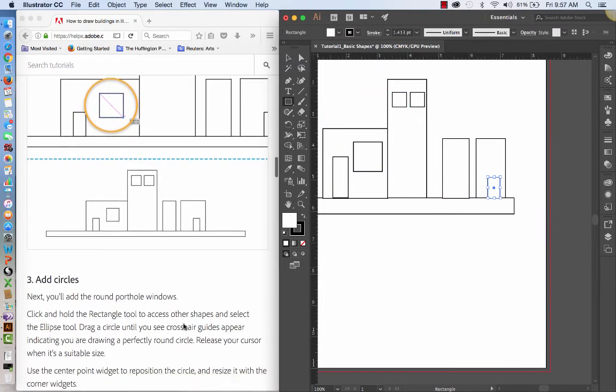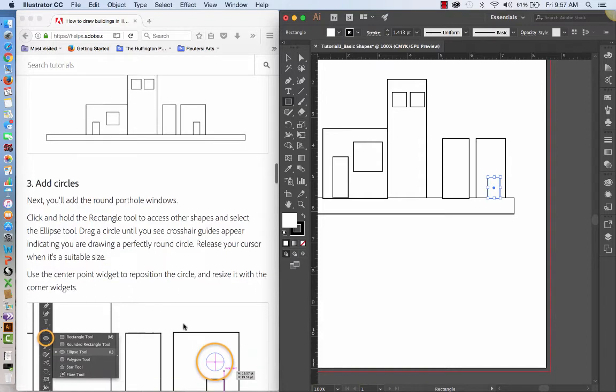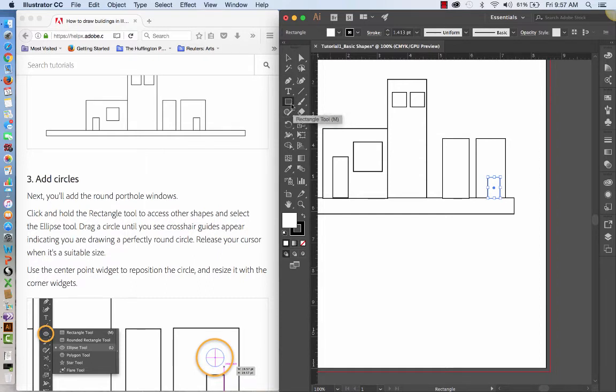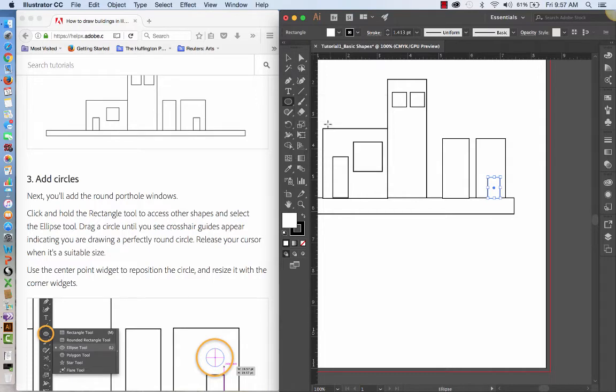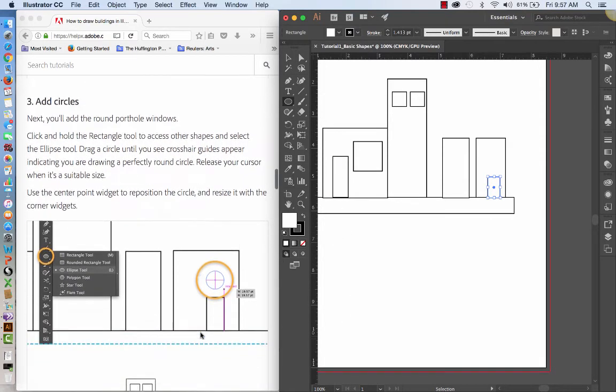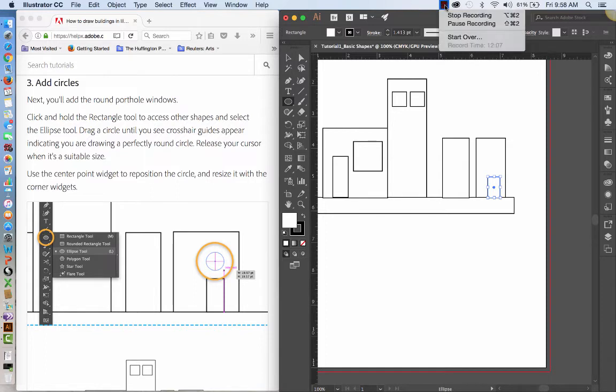Now we're going to add the round porthole windows. And so we're going to click and hold the rectangle tool. Remember up here I said if there's a little arrow on the lower right hand side that indicates there's other tools behind it. So we're going to click and drag or click and hold and navigate down to the ellipse tool. Oh my gosh. I'll be right back. Can you hear that dog? They must think we have visitors or something. Just a moment, please.